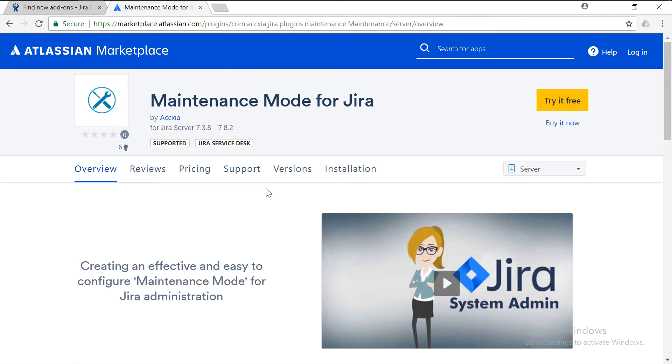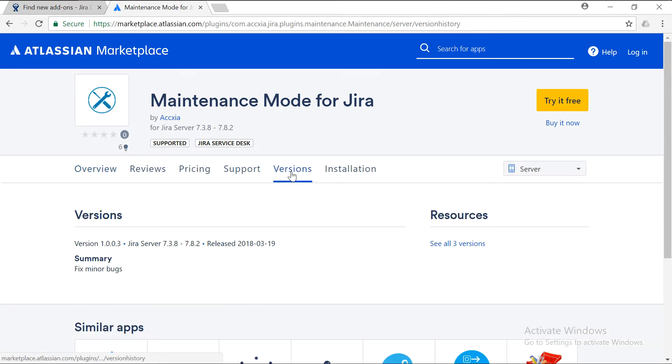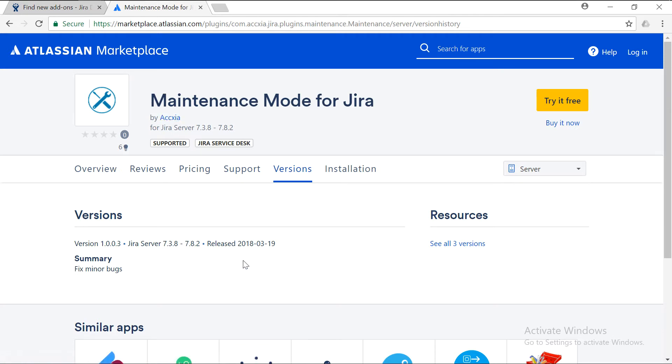I thought maybe I should try this new add-on. If I take a look at this particular add-on, it says that it was developed by one company called Axia and it was released quite recently on 19th of March.